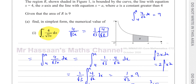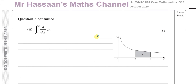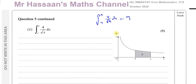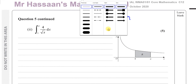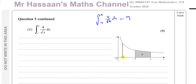Now for part two, we've got to find the integral of four over root x between a and one. We know the integral between a and four of four over root x equals nine. We want to go all the way back to one. So we need to find the whole area from one to a, which equals the area from a to four, which is nine, plus the area from one to four.